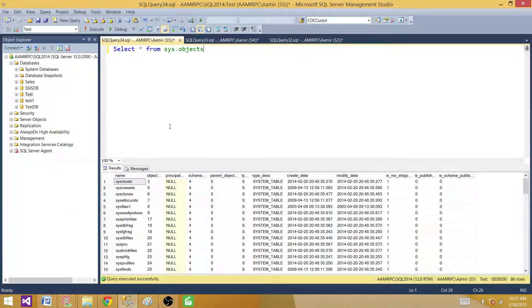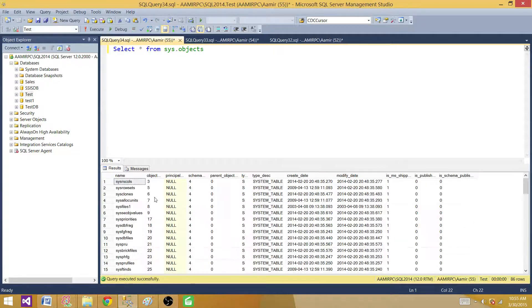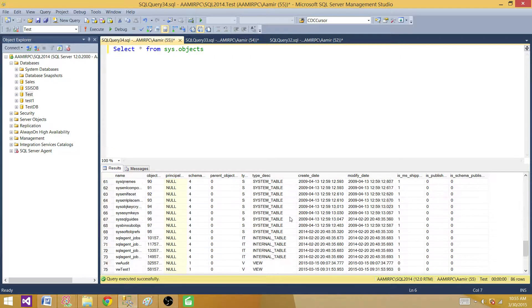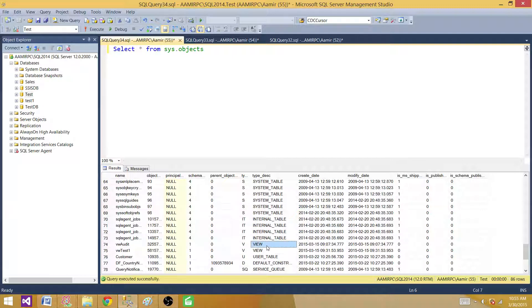What I have here is a query: SELECT * FROM sys.objects, and I am in the test database right now. If I run this, it returns all objects including system tables, system stored procedures, views, user tables, constraints, and everything. But I am interested only in user objects.